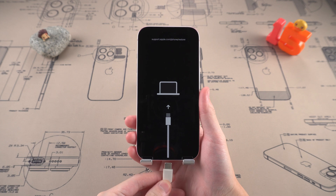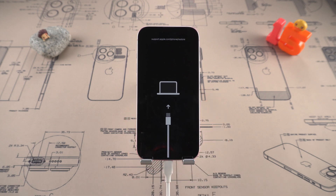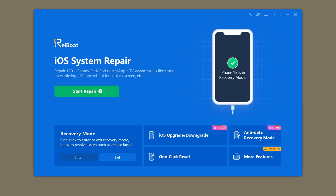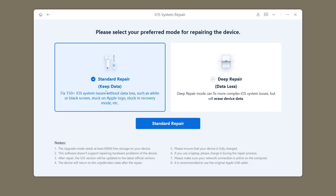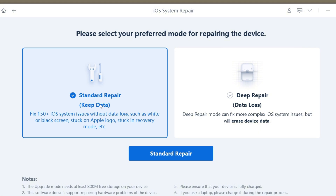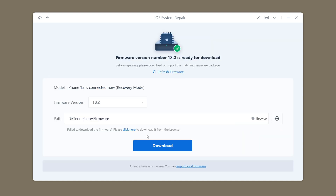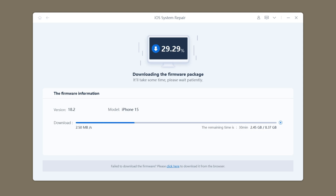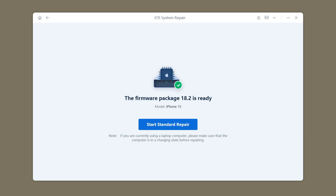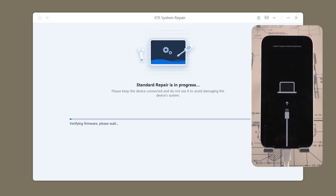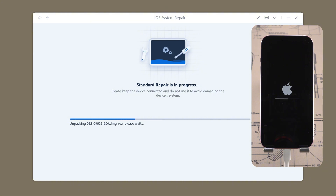Here's how. First, make sure your iPhone is in recovery mode and connected to your computer with a data cable. Then open Reiboot and select Start Repair on the main interface. You will see two repair methods — select Standard Repair, which can fix most system problems without causing data loss. Then download the corresponding firmware package according to the software prompts. Wait a few minutes. After the download is complete, click the Start Standard Repair button. The system will automatically enter the repair process — it only takes a few minutes to fix system problems and help the device return to normal startup.